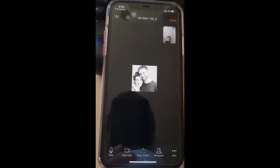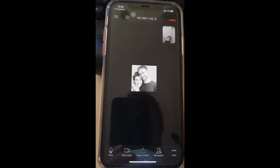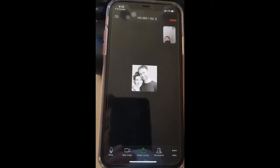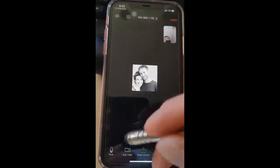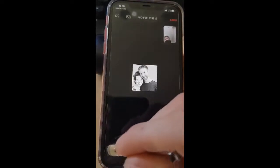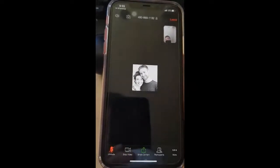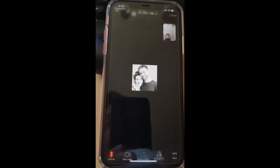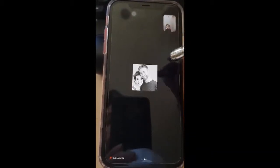Notice what happens if I click the middle of the screen — these controls come up on the bottom. If you do not want them to hear you, you can mute yourself by pressing the mute button, and that will mute yourself so they can't hear you.